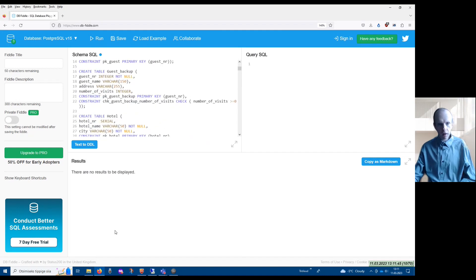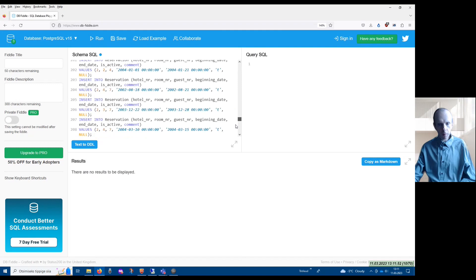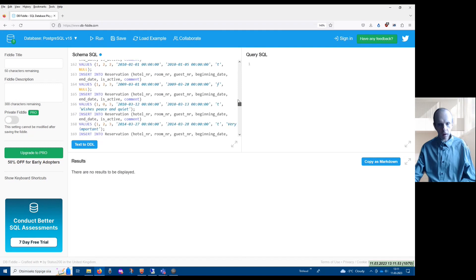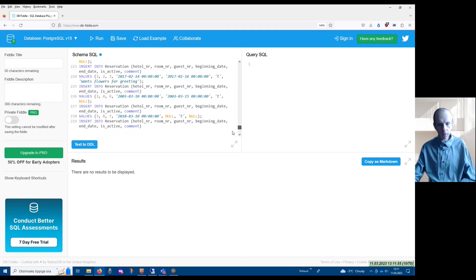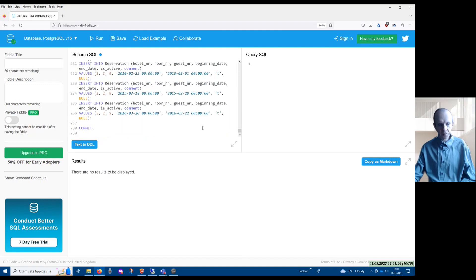The idea is that if you use this environment, all these statements that are presented here are executed one after another.